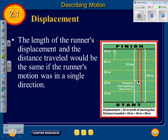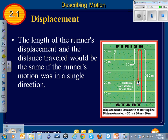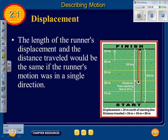The distance traveled and displacement will be the same only if the runner's motion was in a single direction. For example, if the runner stopped at the finish line, the distance traveled would be 50 meters and the displacement would also be 50 meters from the original starting point.